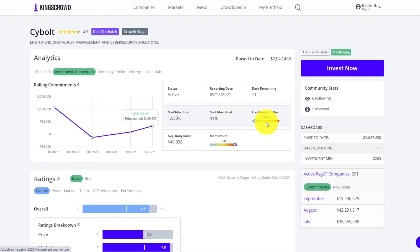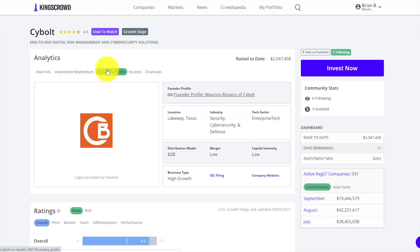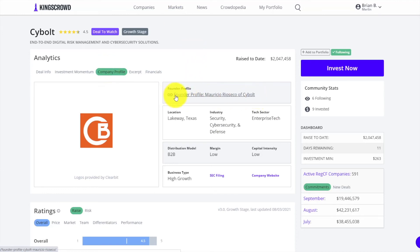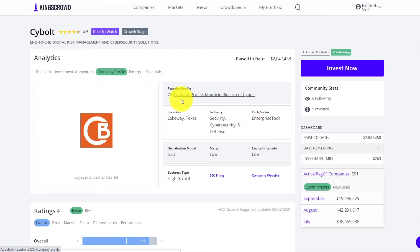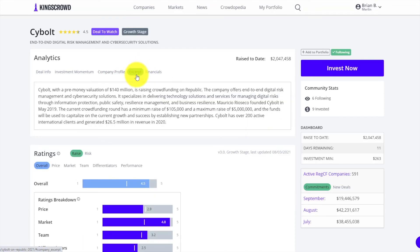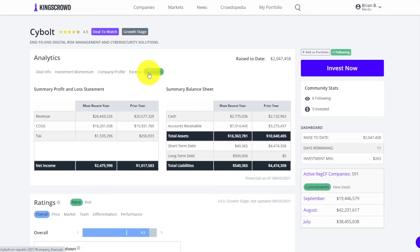The momentum tab has other great info - how many days are left, how much have they raised, what's the likelihood of the max, that type of thing. Company profile is more company overviews, as well as an interview if there's an interview with the founders - it will be posted and linked here. You get things like the margin, the capital intensity, the tech sector.